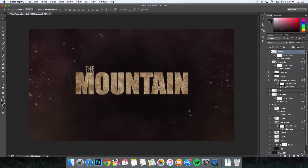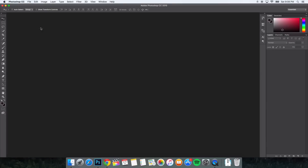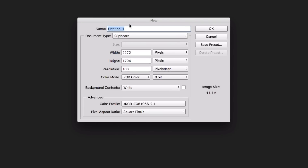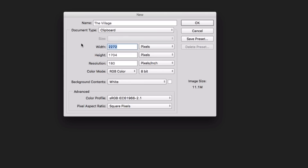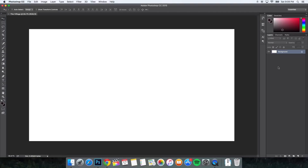Without any further ado, let's get started. Go to File and go to New to create a new document. Give your new document a name — I'm going to name it The Village. The width you want to change to 1920 and the height to 1080. The resolution should be at 72 and the background contents should be set to white. Click OK. This should be set to black and white, of course.